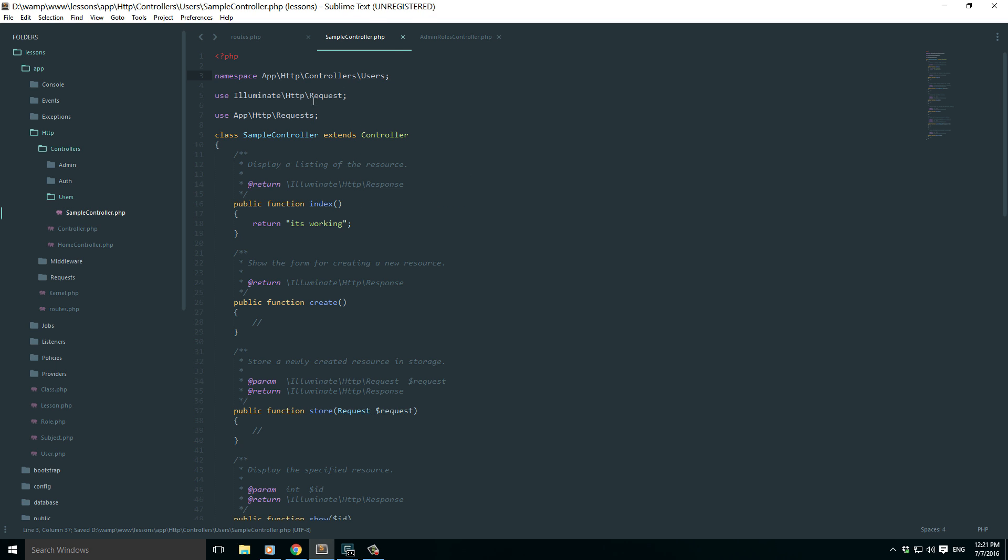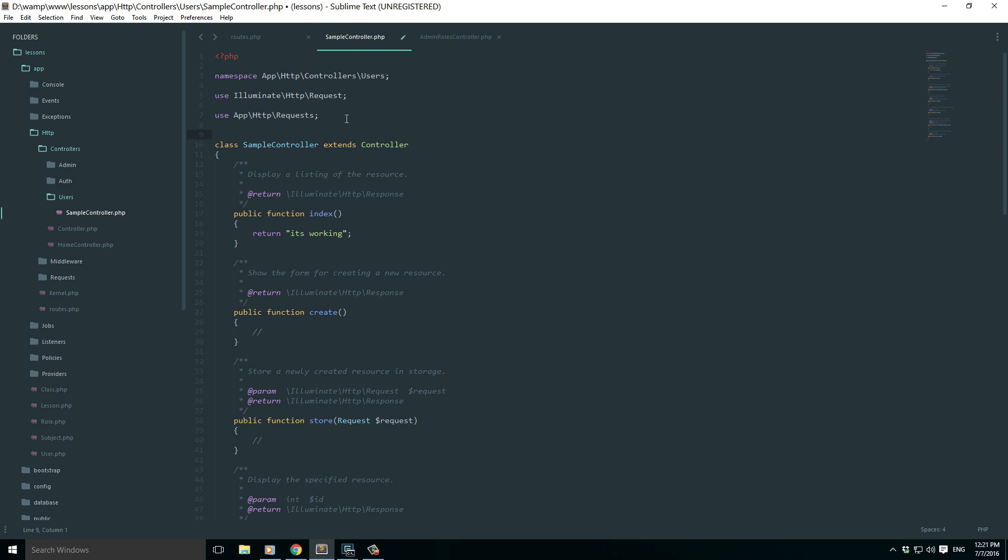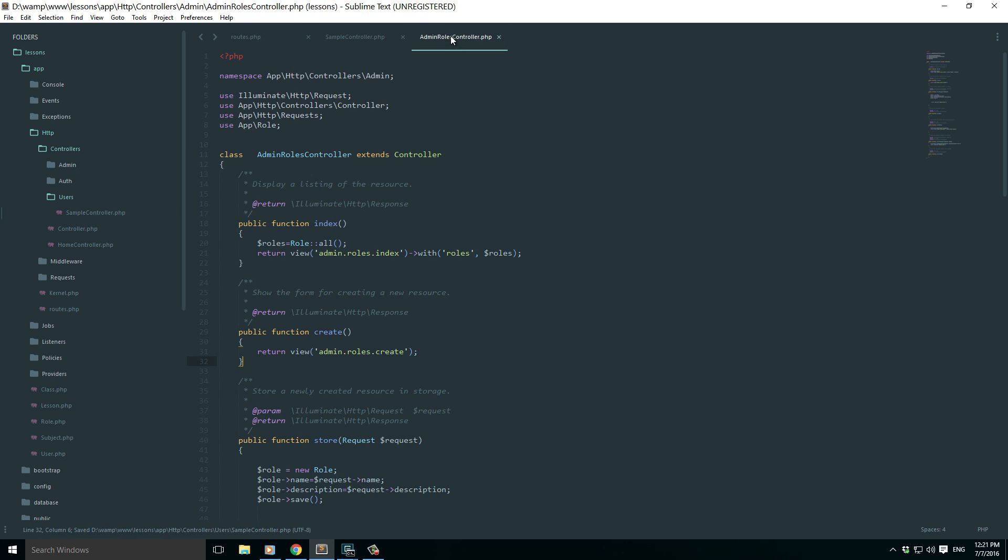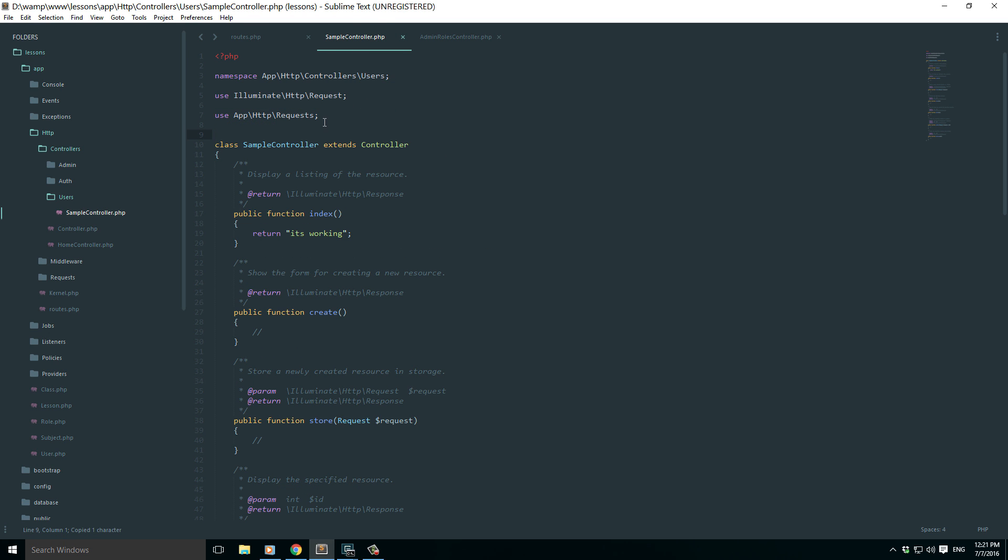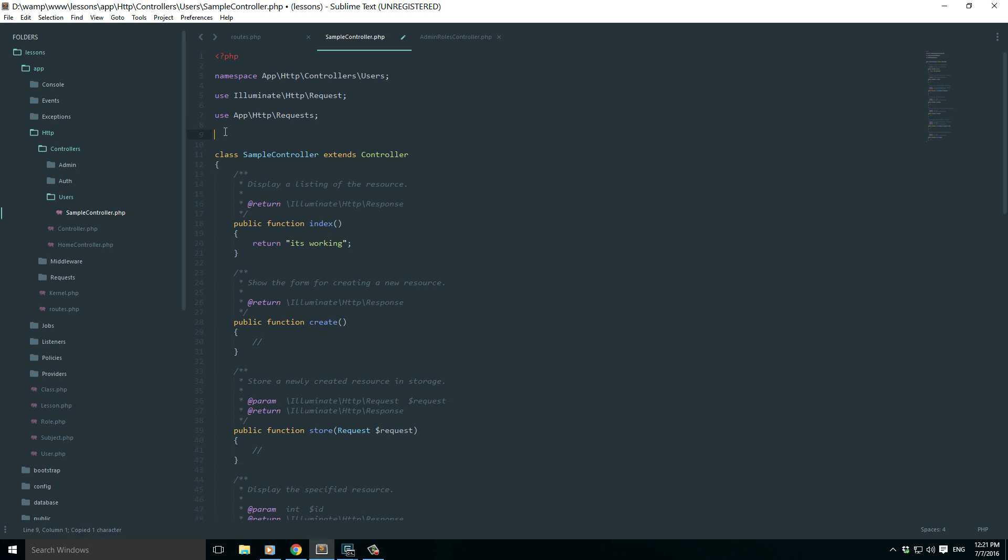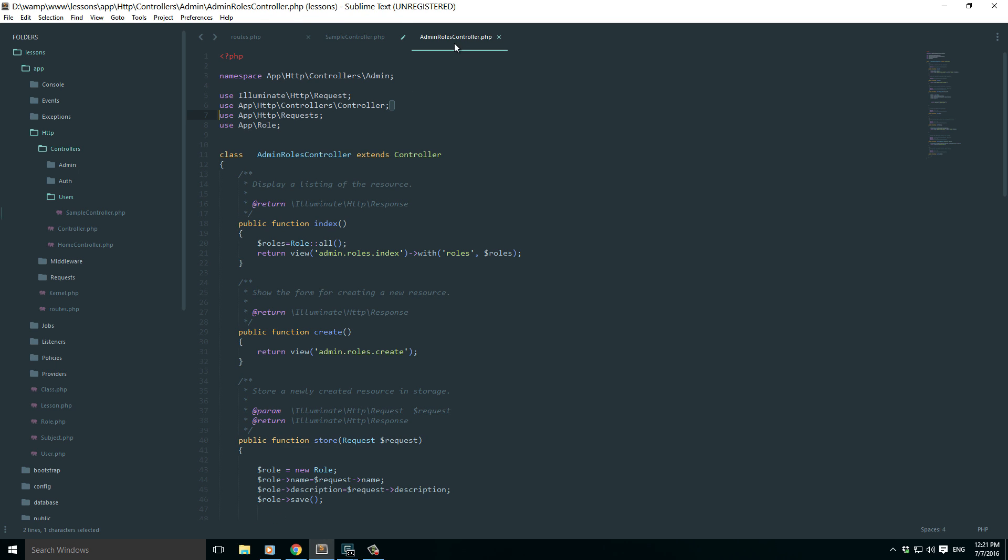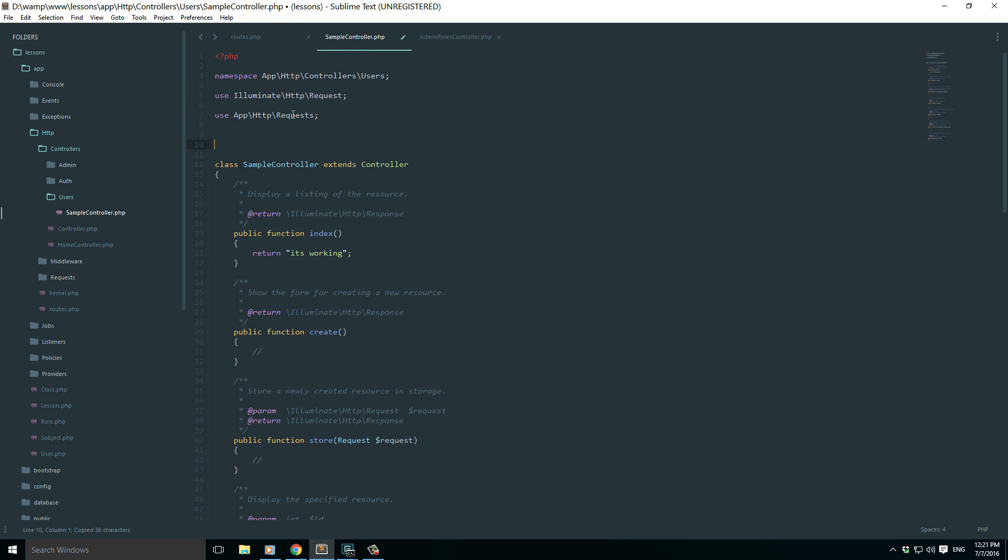It should be inside the users, because it's inside this users folder and the namespace is correspondingly changed to users. Now additionally we need to make one more attachment: use HTTP app HTTP controllers controller. Just grab this line from any other controller. This is going to be present by default, just copy this and paste it here.